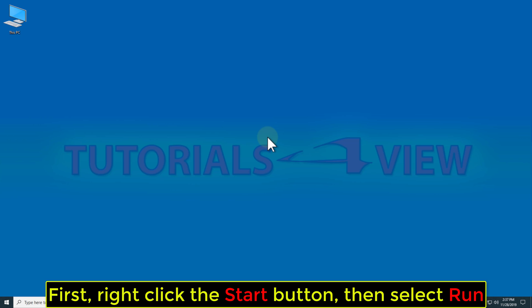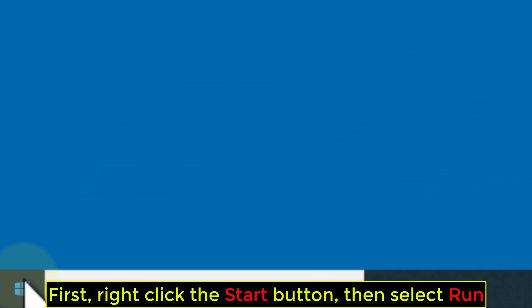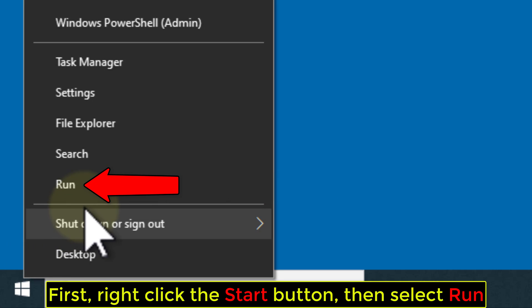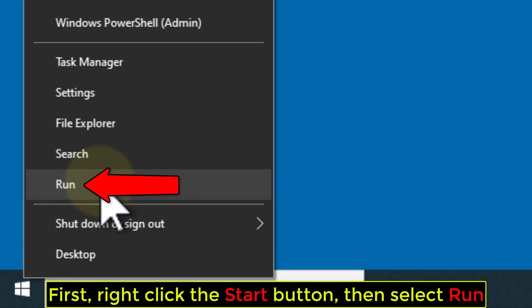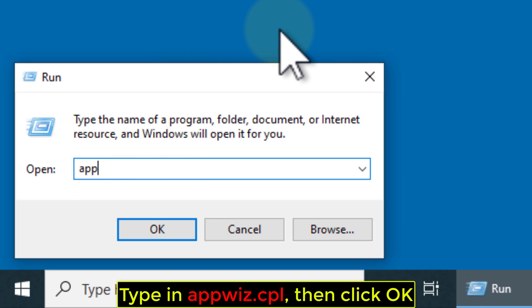First, right click the Start button, then select Run. Type in appwiz.cpl, then click OK.